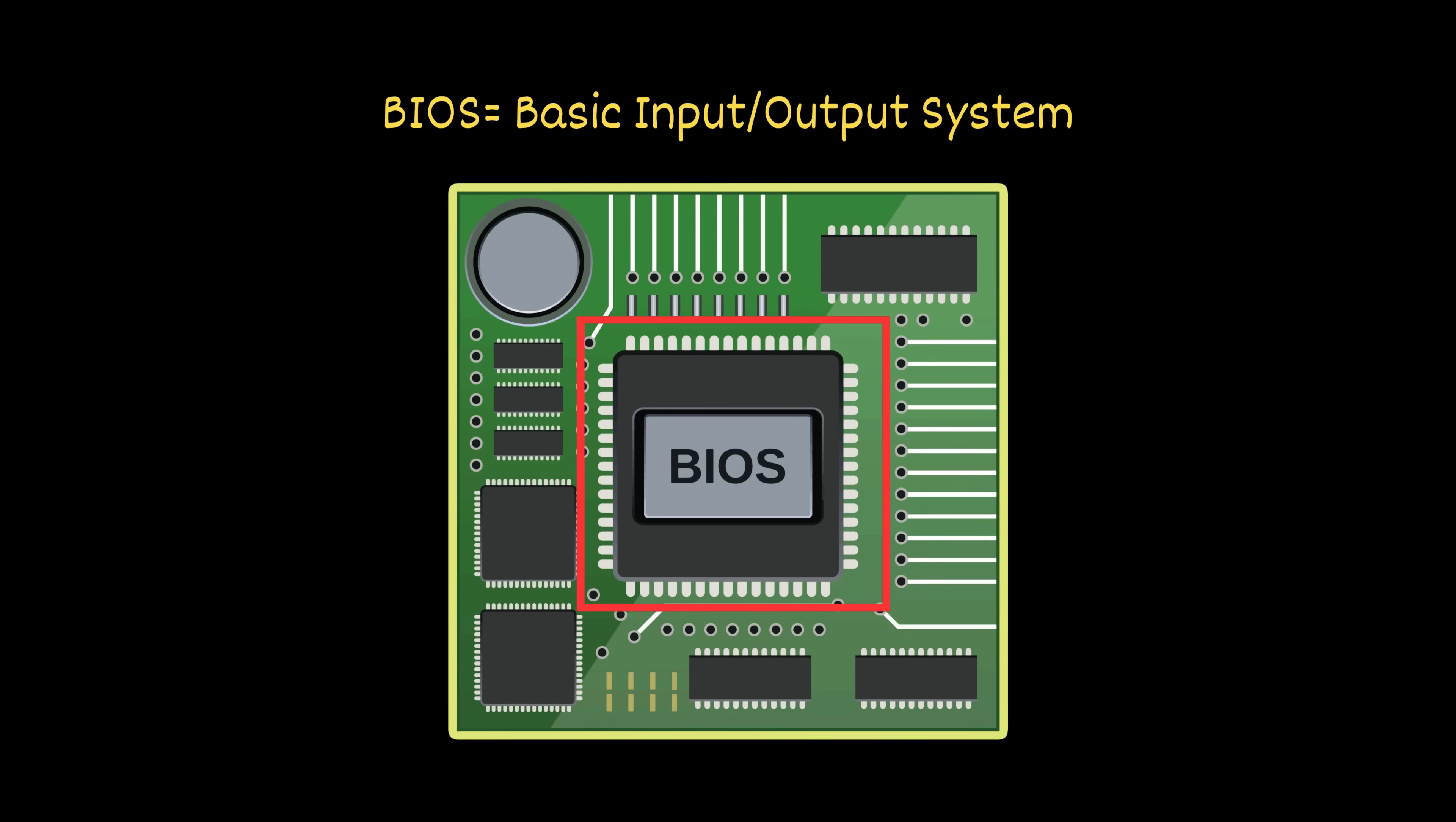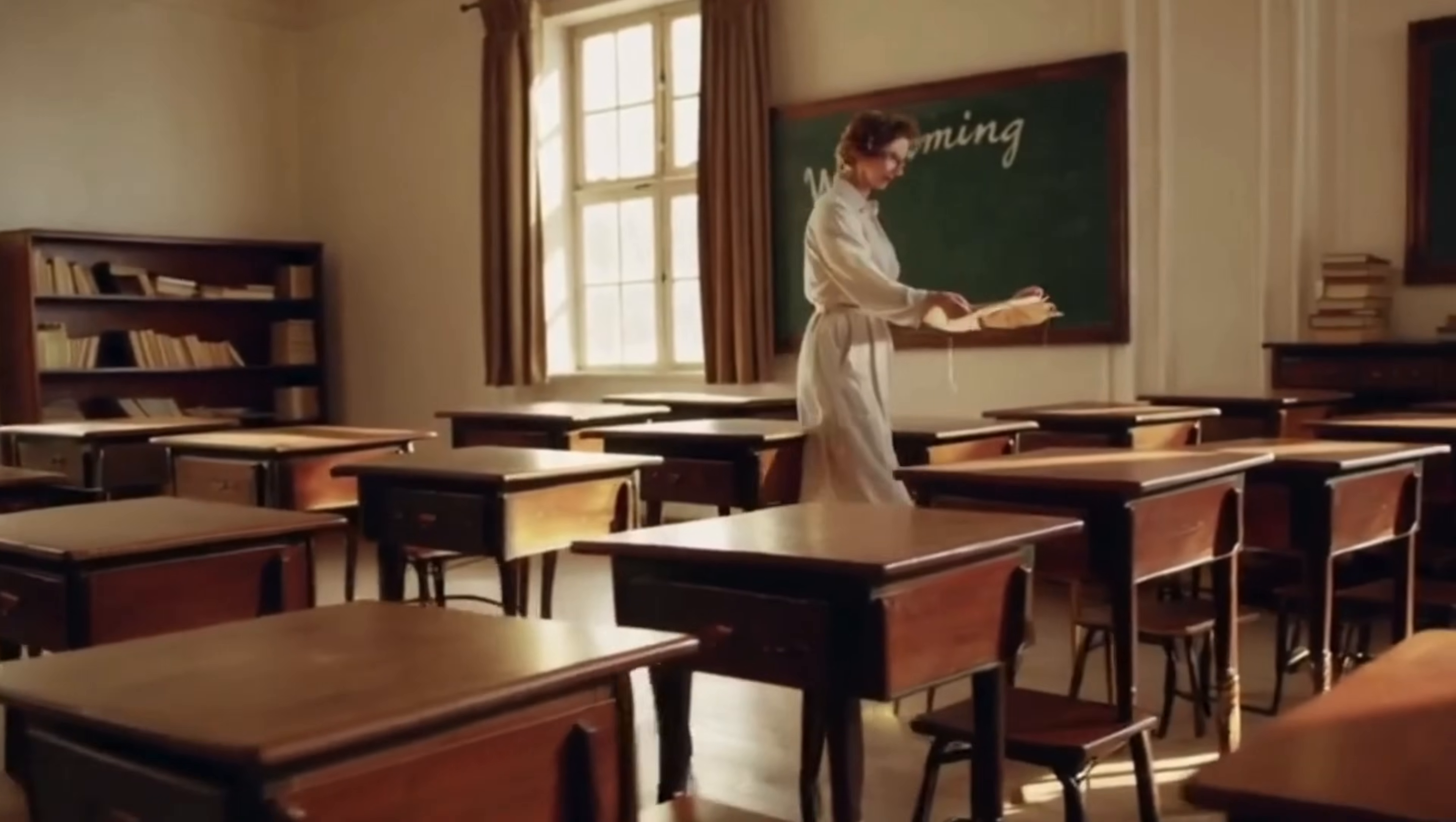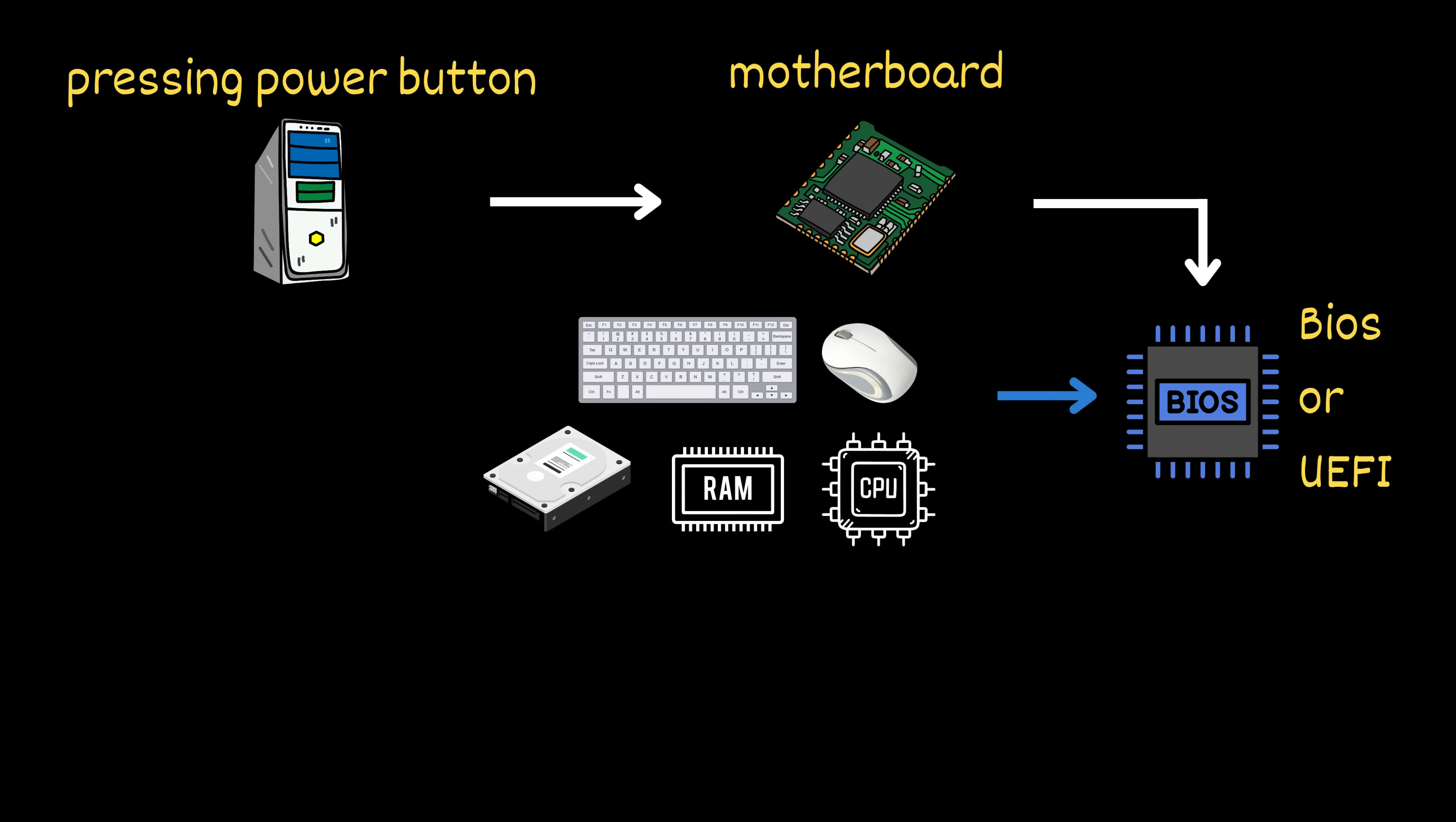BIOS stands for Basic Input Output System. In newer machines, it's called UEFI. Think of BIOS as the old-school teacher checking if the classroom is ready before students arrive. It wakes up your keyboard, mouse, screen, and checks if the hard drive, RAM, and CPU are all connected and working.